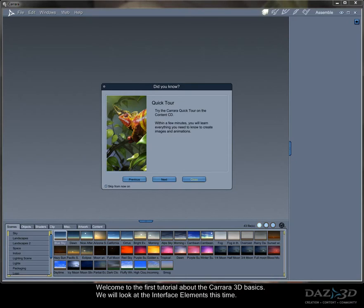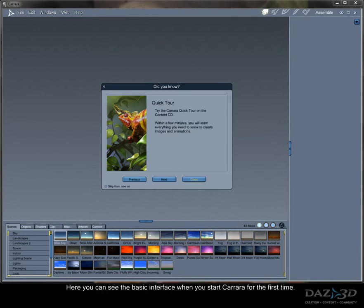Welcome to the first tutorial about the Kara 3D Basics. We will look at the interface elements this time. Here you can see the basic interface when you start Kara for the first time.